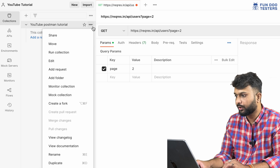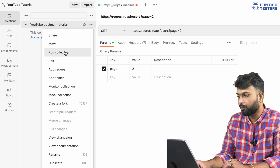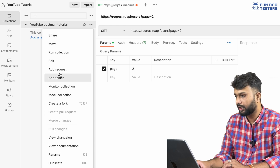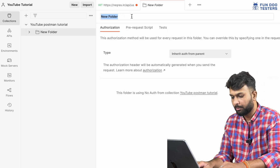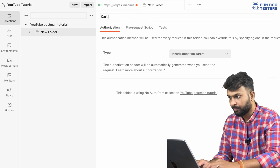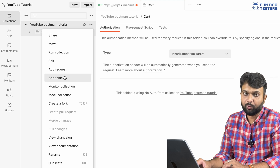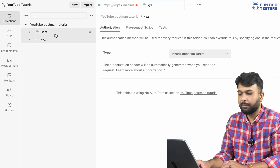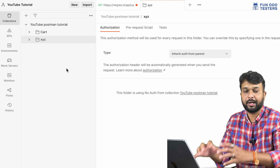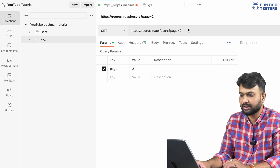Inside a collection you can add a request, add a folder, share with someone, or export the collection. For example, I am adding a folder named 'Cart Functionality'. Beneath that I can create another folder like 'XYZ Functionality'. You can create multiple folders and group your APIs together.